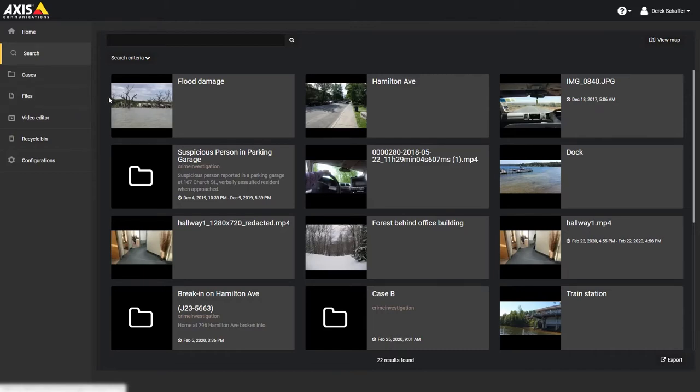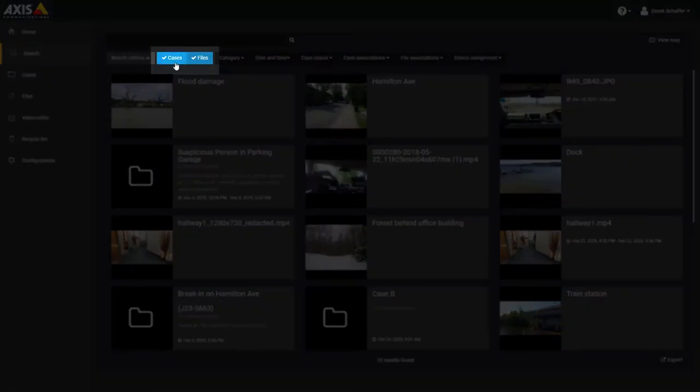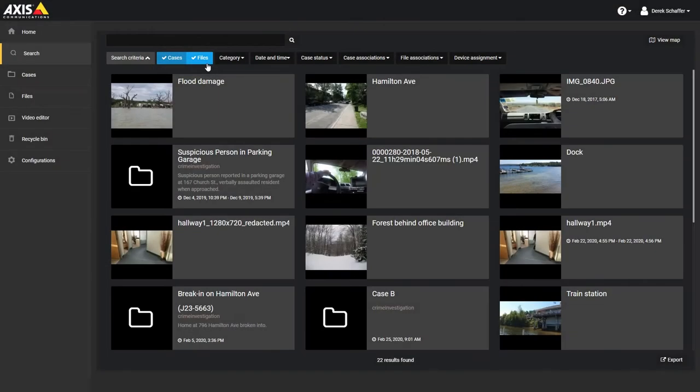You can also limit your search results by opening the search criteria and checking or unchecking the Cases or Files option. Let's go through the different fields in the search criteria.